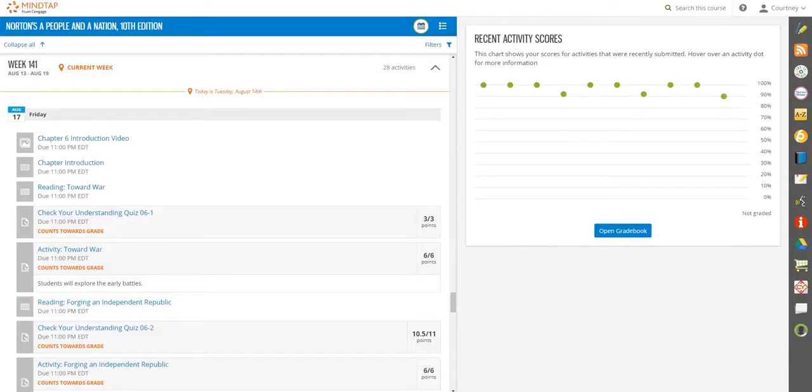Let's get you acquainted with MindTap and all it has to help you succeed. When you first log in, you see a few things in front of you.